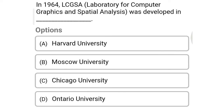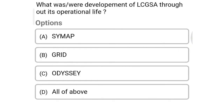Next question: In 1964, LCGSA — Laboratory of Computer Graphics and Spherical Analysis — was developed at Option A: Harvard University, Option B: Moscow University, Option C: Chicago University, Option D: Ontario University. So the correct answer is Option A, Harvard University.